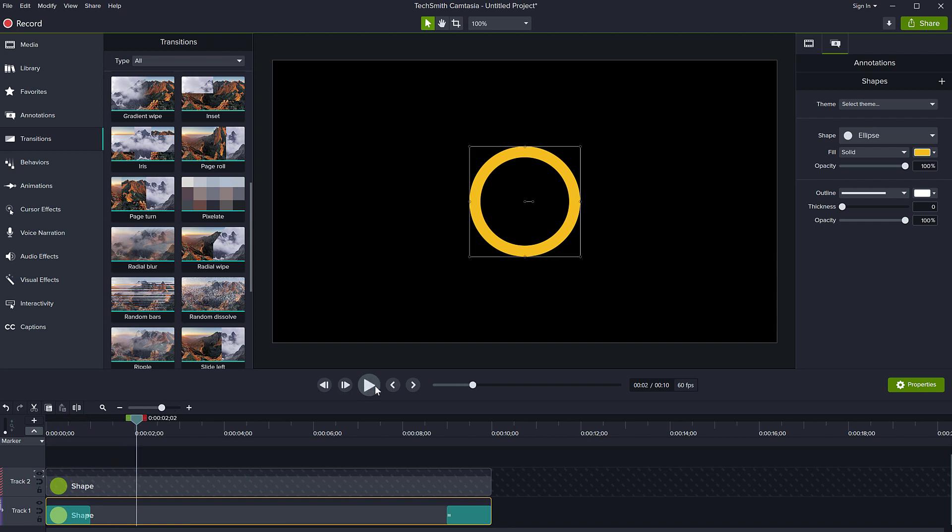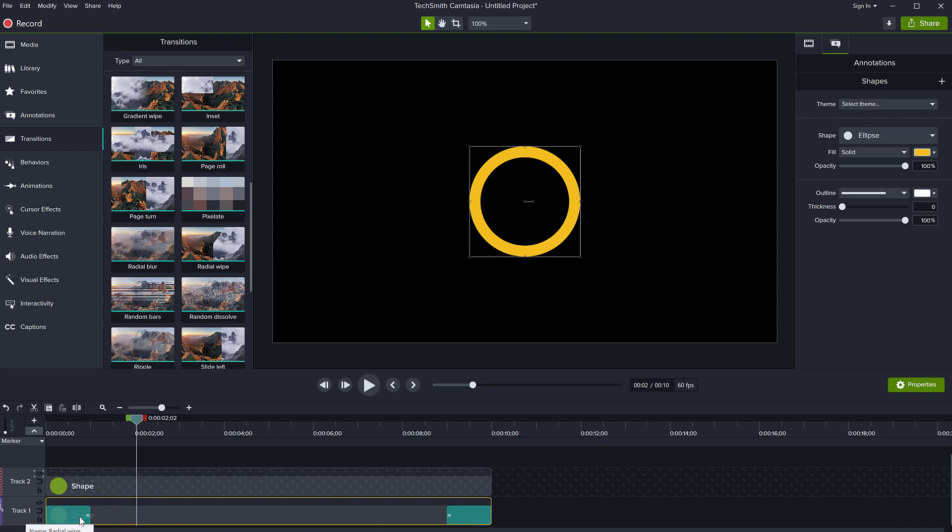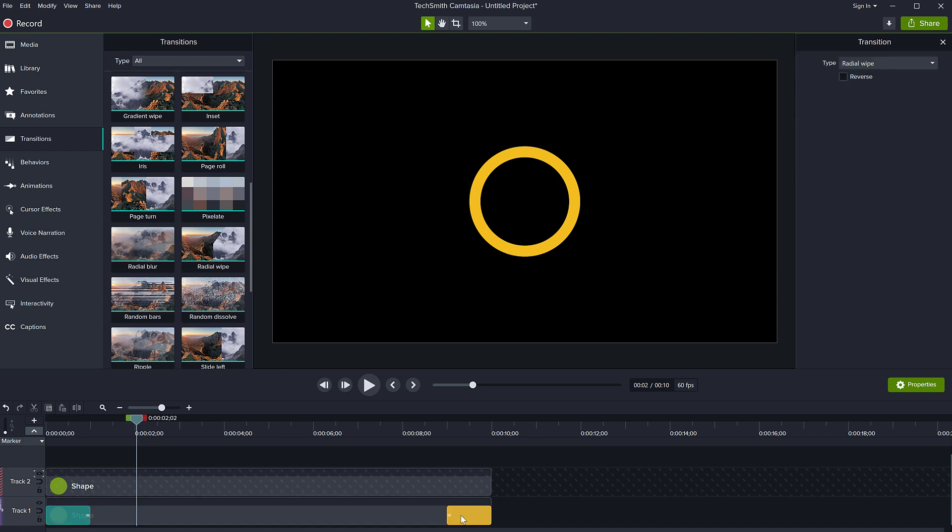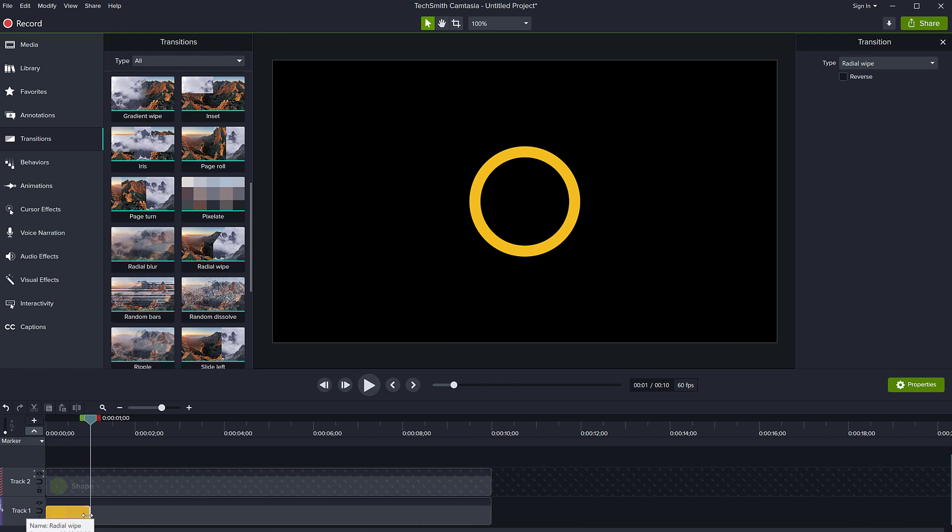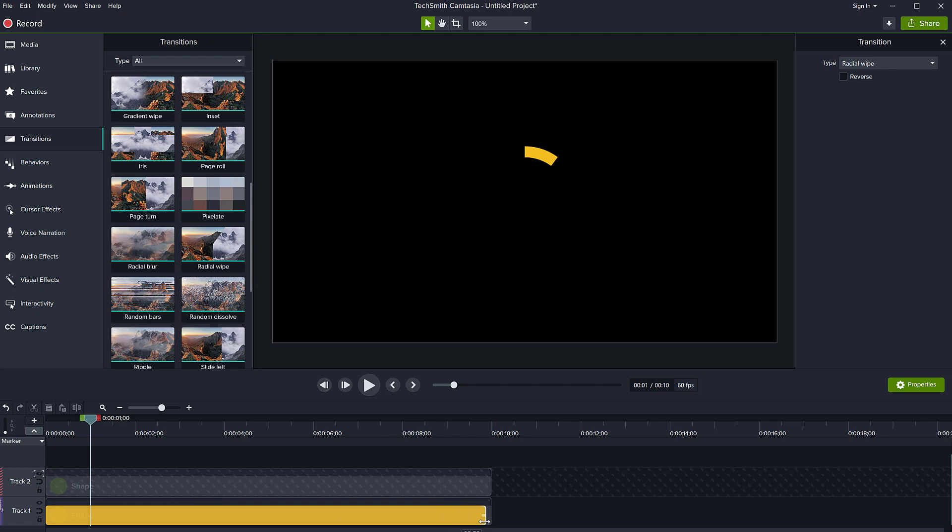Now there's one thing we still need to do and that is make the transition, the radial wipe last for as long as we need in order to show our progress bar. So notice that when I applied this radial wipe to the object, it added it at the end and at the start. We don't need the one at the end. I'm going to delete this and the one at the start, because I want to have my animation actually last for the full duration of my clip. And remember that was 10 seconds. I can adjust this transition to last as long as the clip. So let's play it.